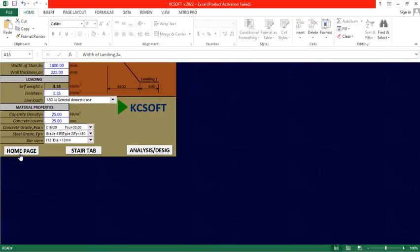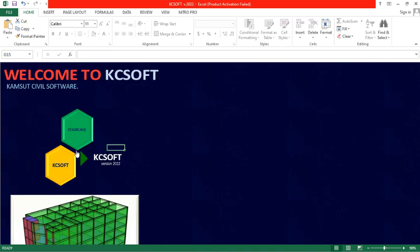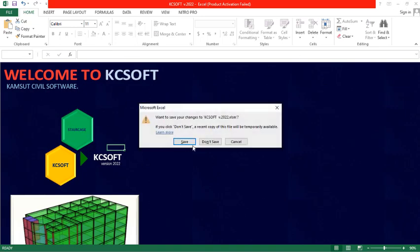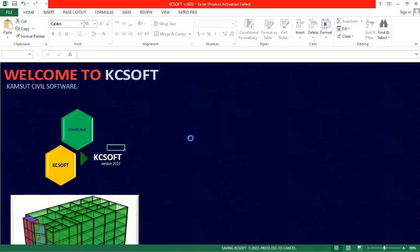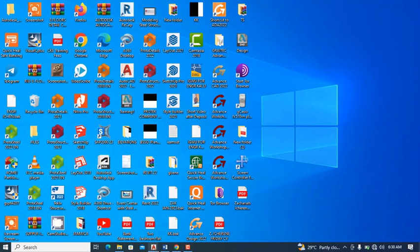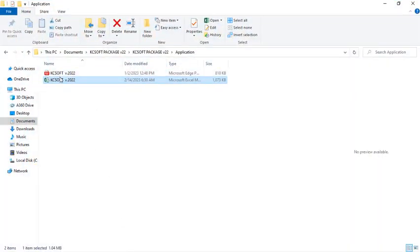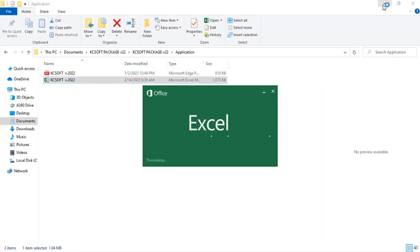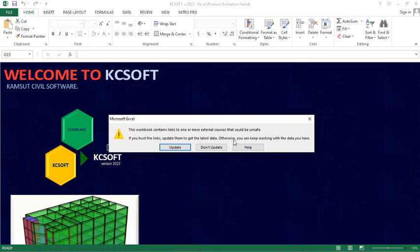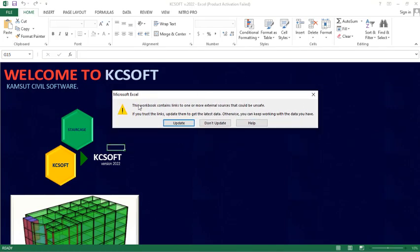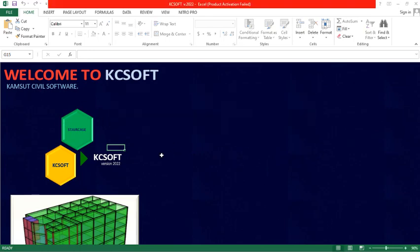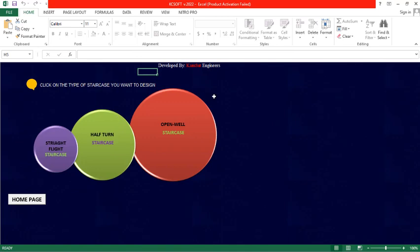Once you double-click it will launch successfully and take you to the home page. For instance, let me close this and launch it again — it's asking if I want to save the input, so I'll click Yes. Now I'll double-click again to launch. Once it launches, there is a message you will get — make sure you click 'Update' right there. After clicking Update and closing the prompt, you can proceed to navigate to any kind of staircase you want to design.